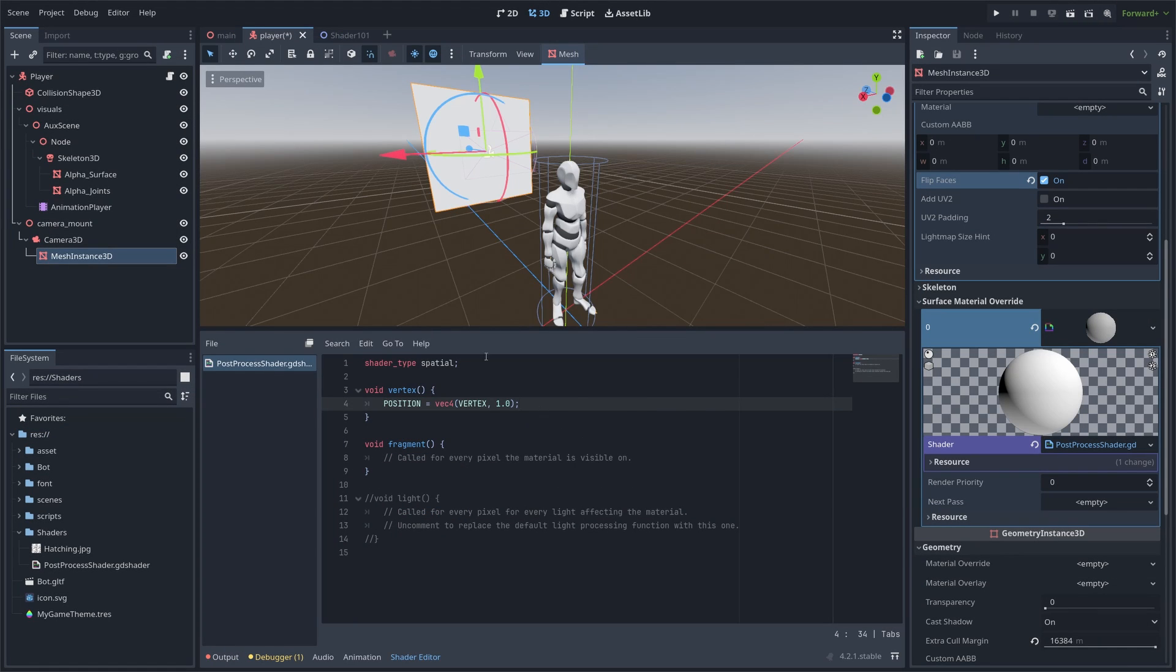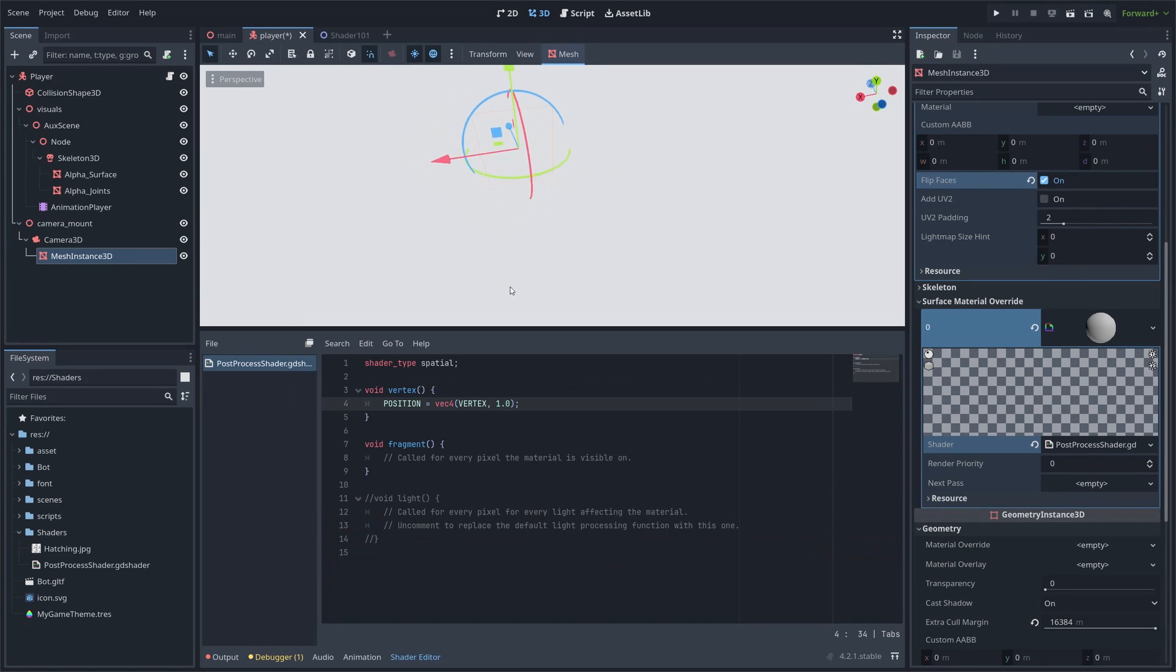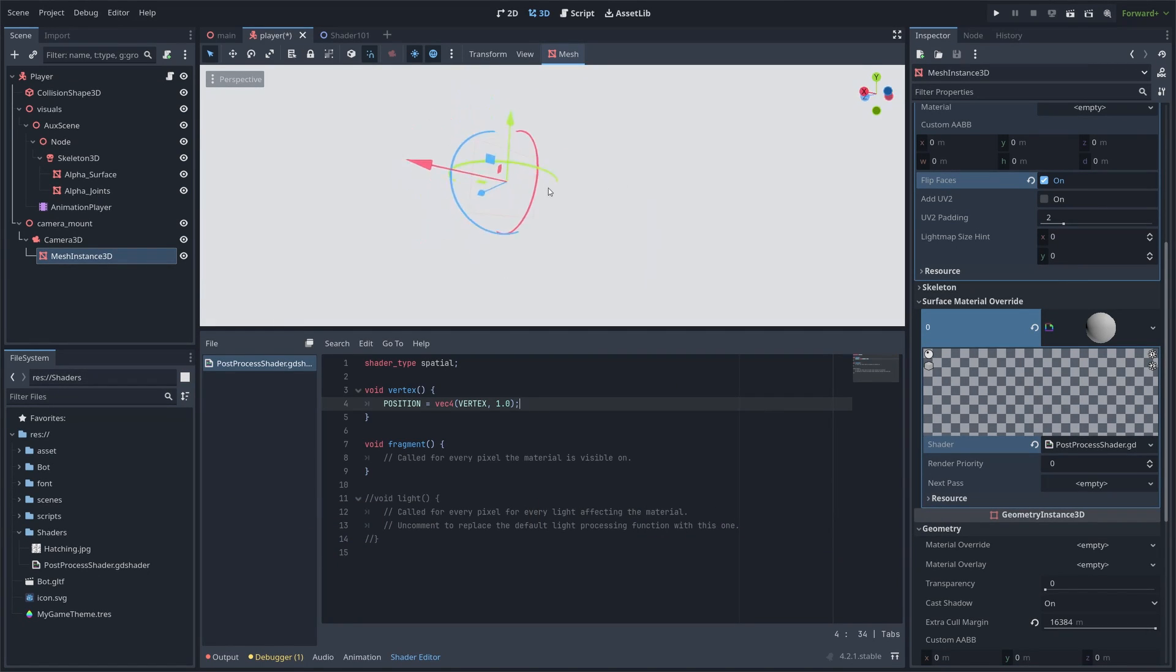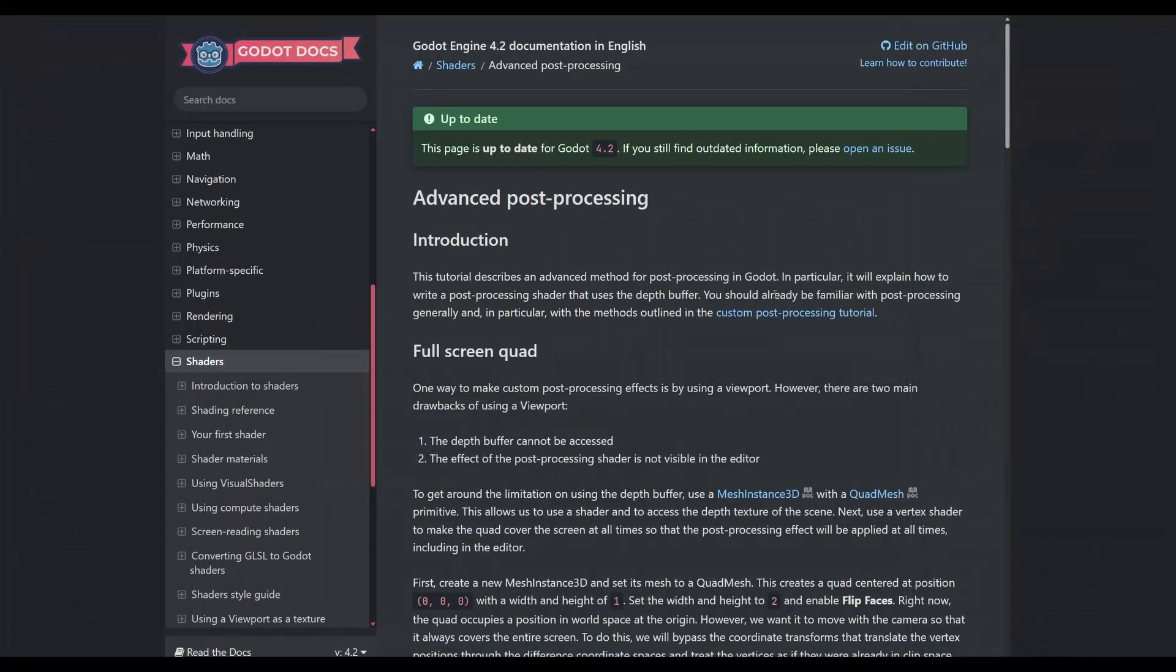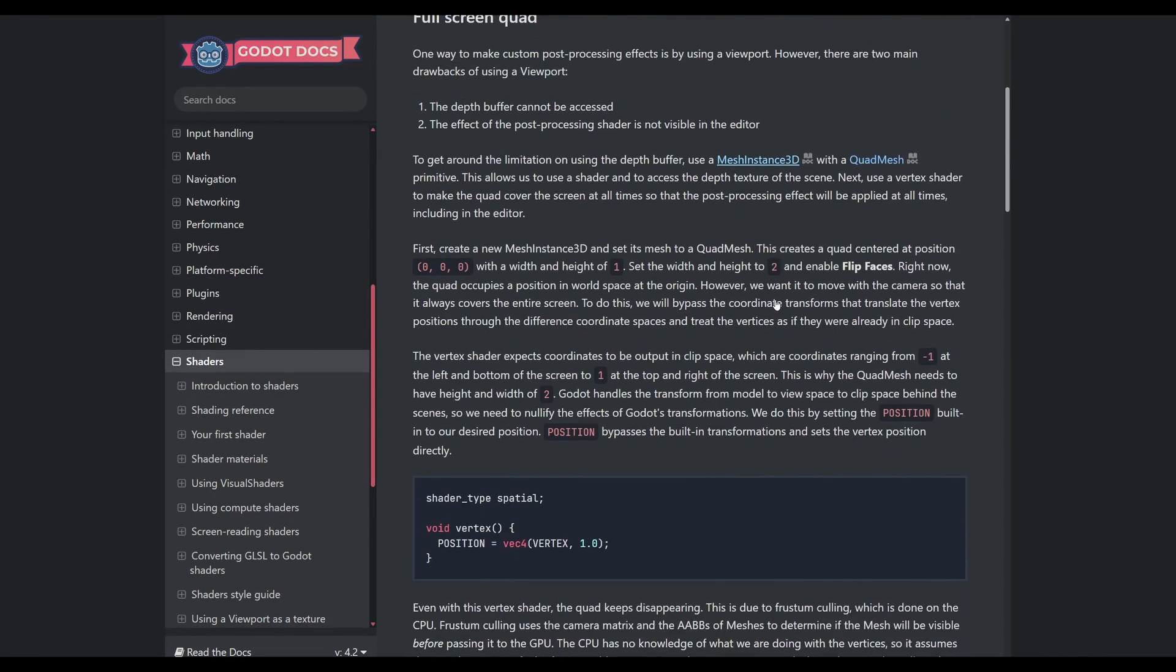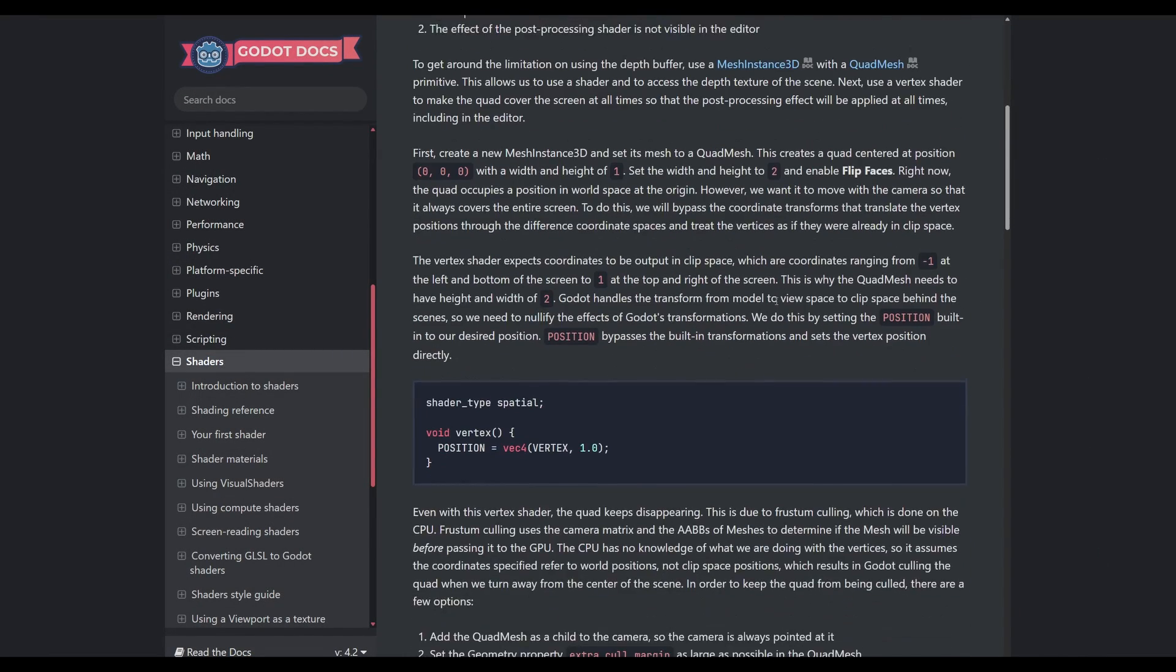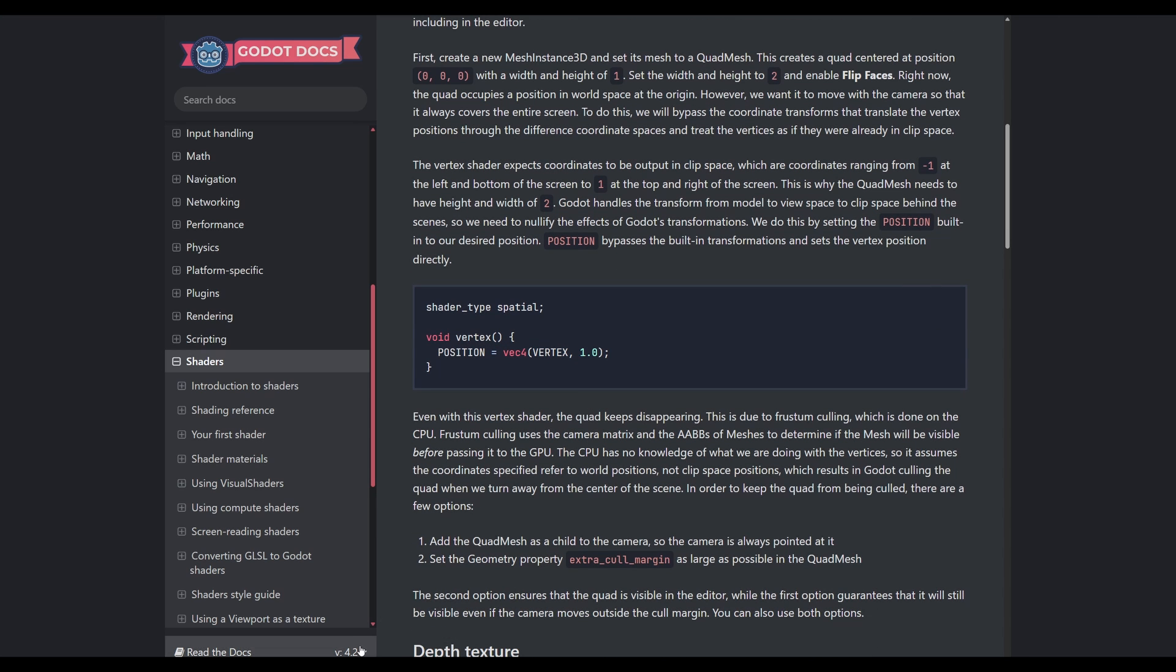To attach our mesh to the camera, we can simply use this. Now, your whole screen should be filled with the mesh we added. If it is not the case, it's probably because we are not using the same Godot version. But do not worry, you can find a very detailed explanation for each version in the Godot documentation.